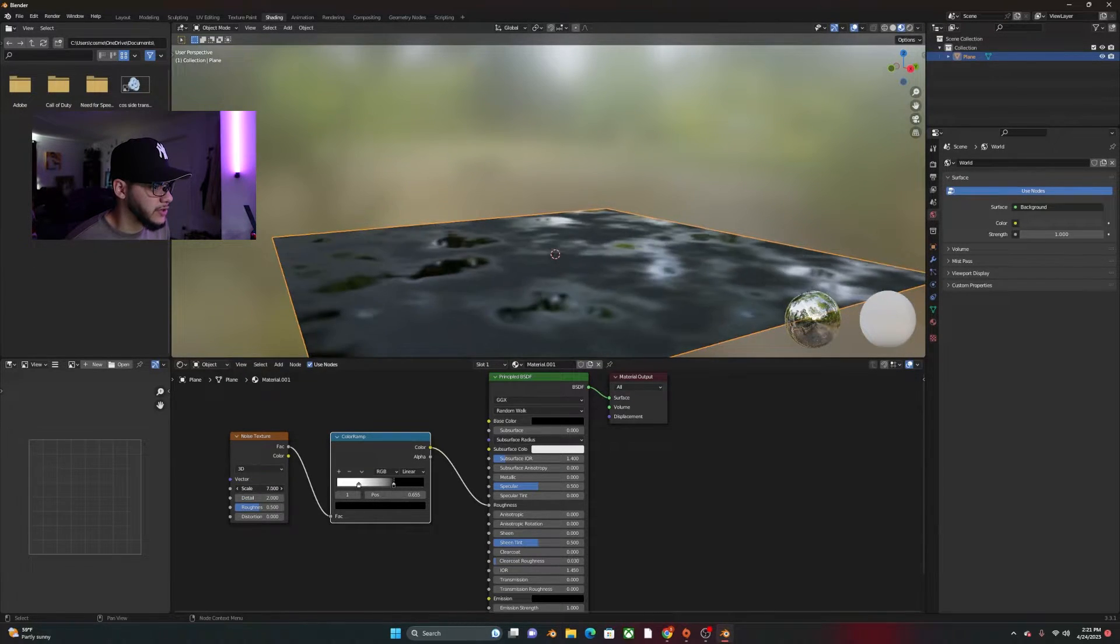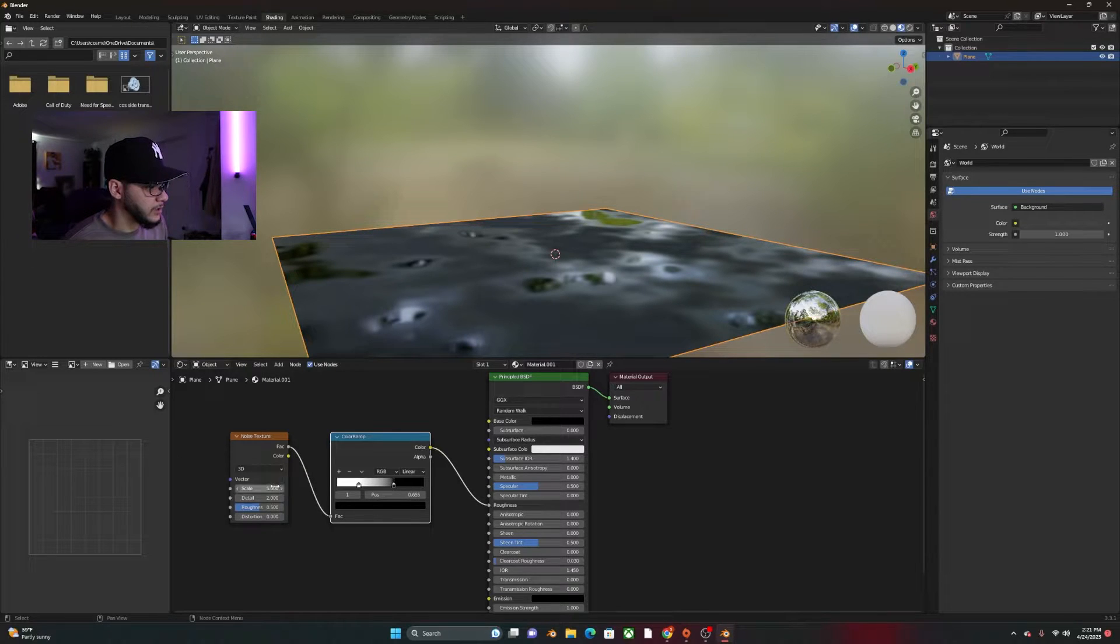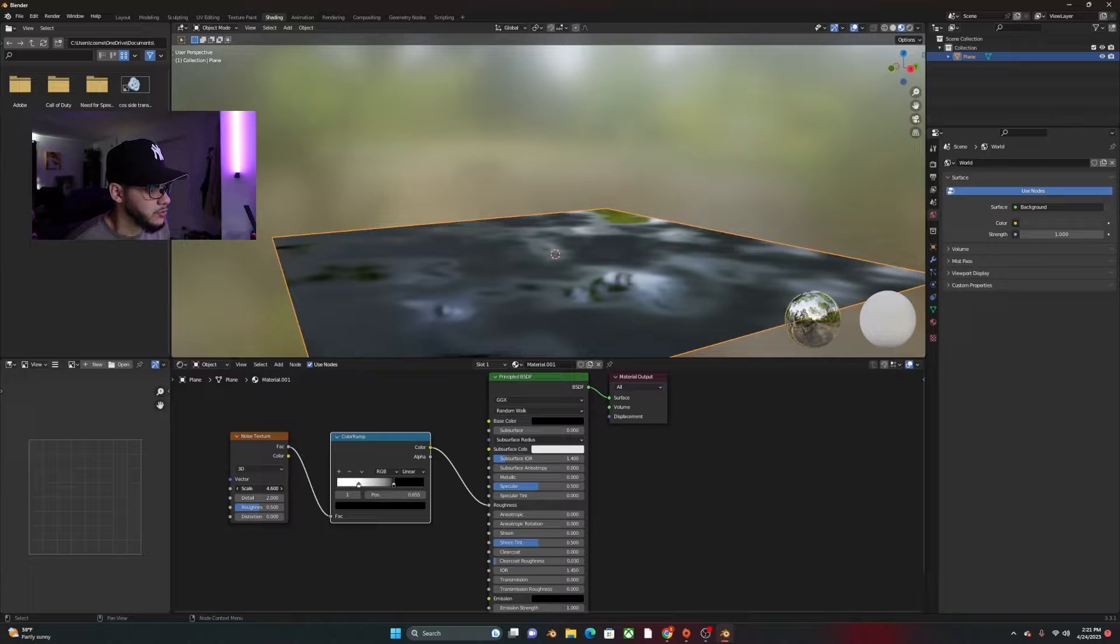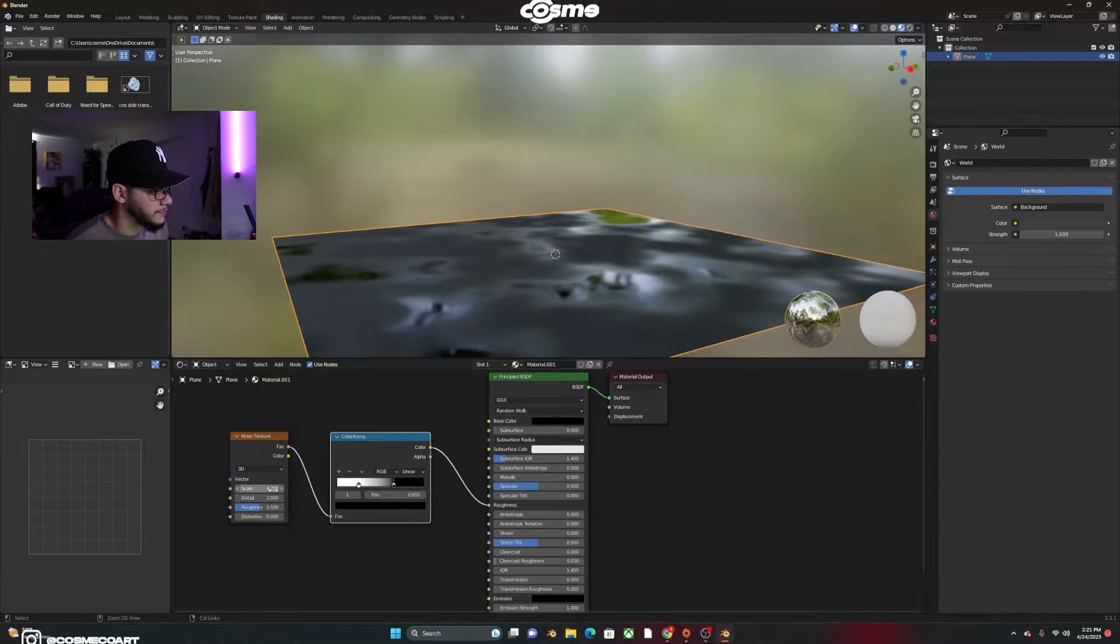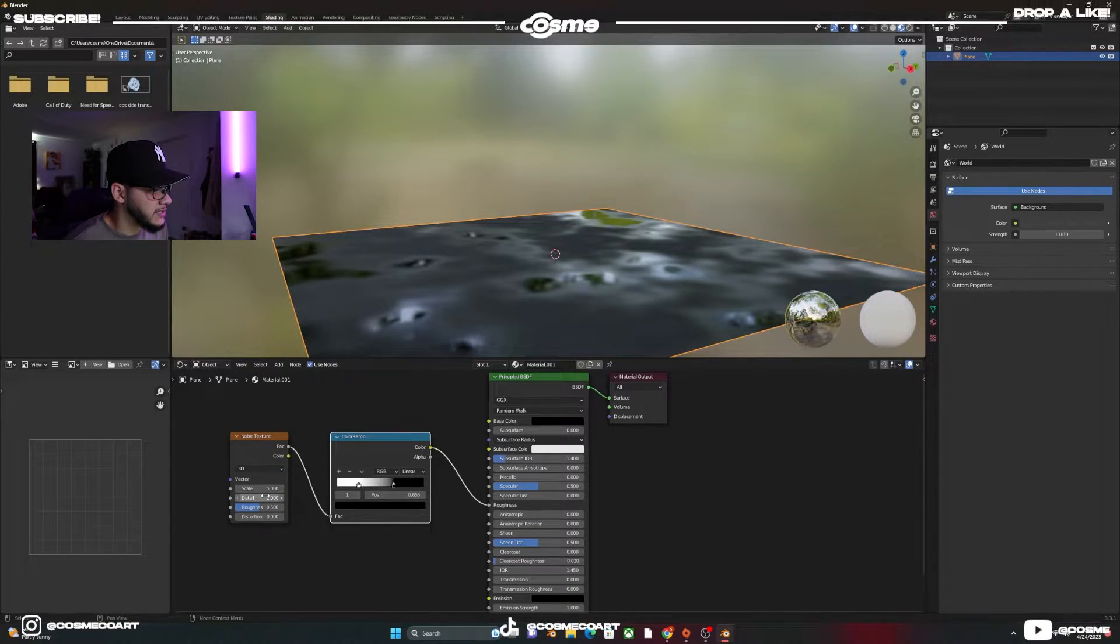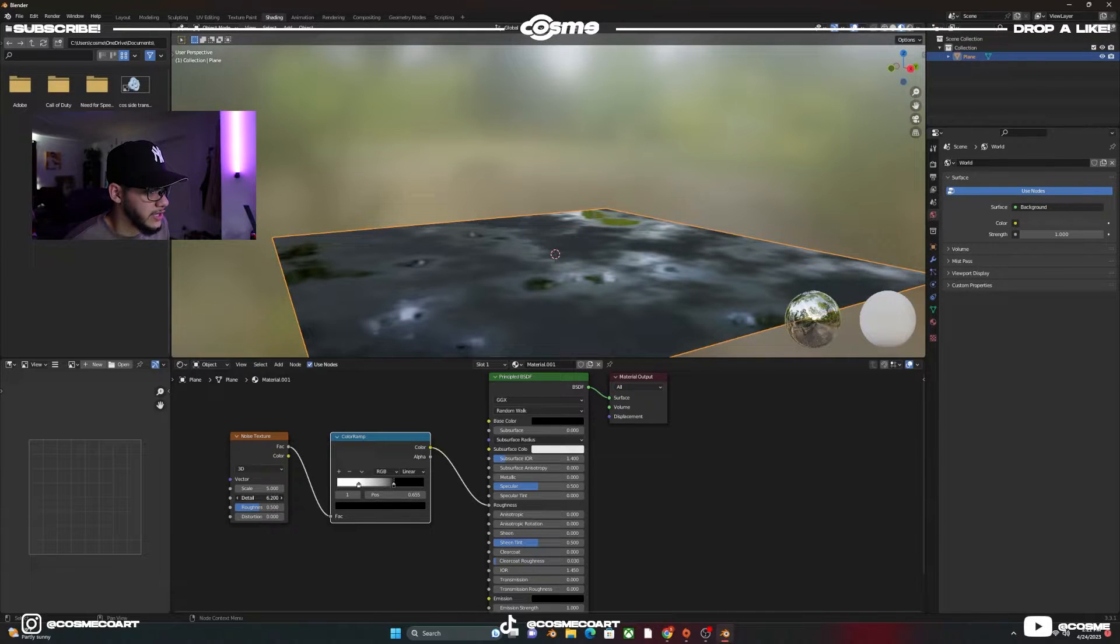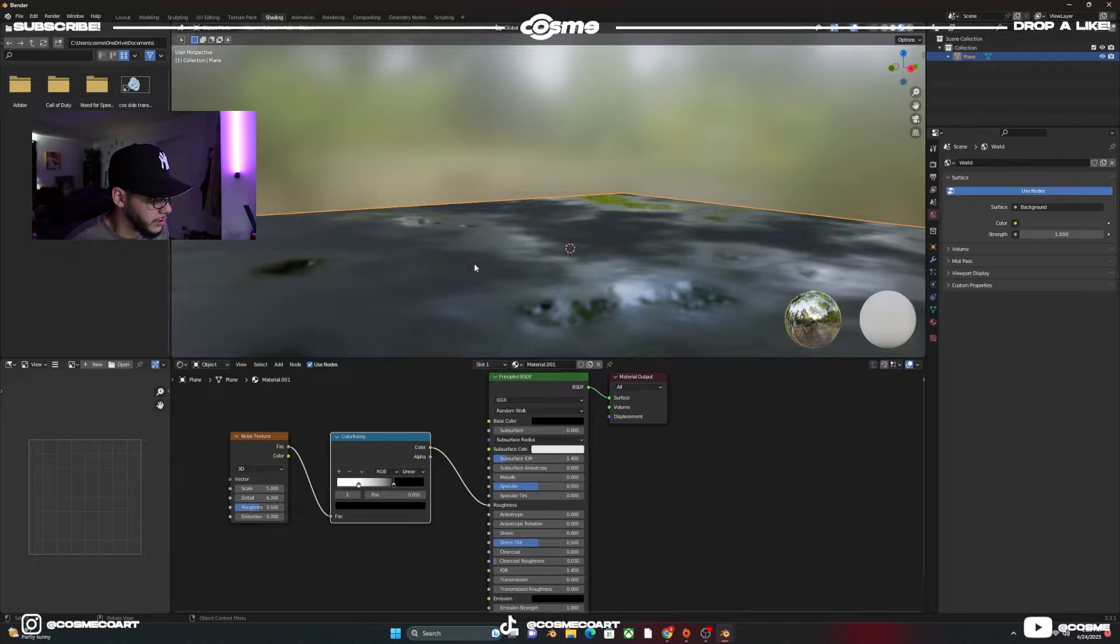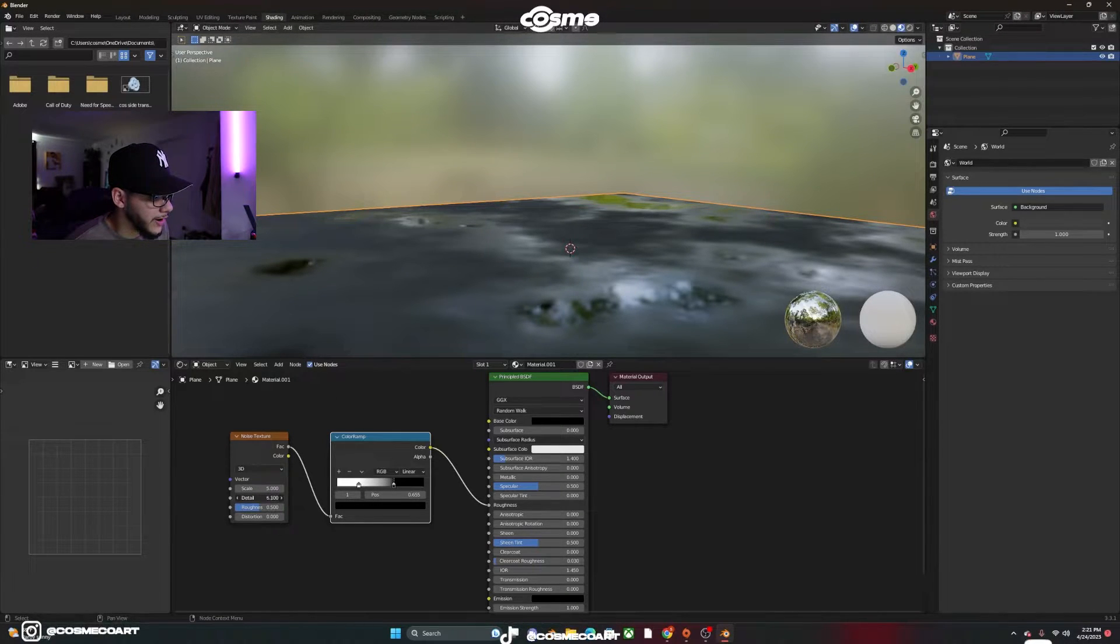But honestly, for this one, the default settings works. Maybe make it a bit small. I don't know. I think honestly that works. Let's stay at the default. The details, you can also bring them up a bit and you'll get a bit more of a roughness look on your floor or ground.